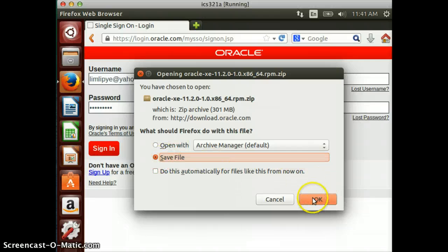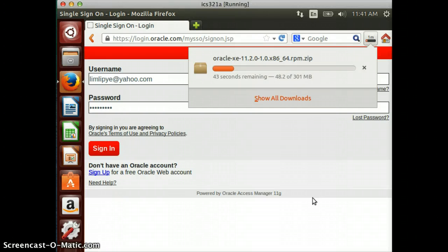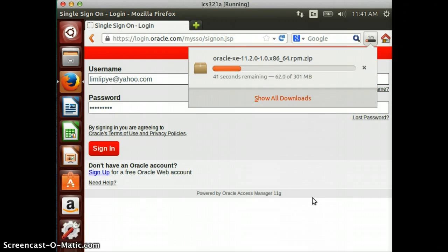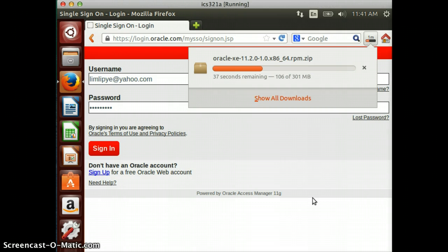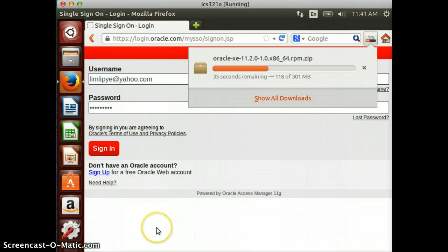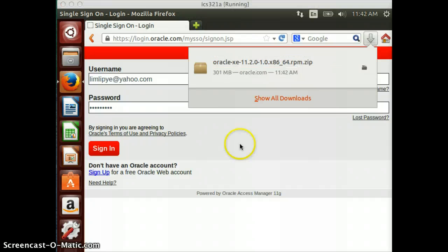Click OK and it will take a while. Not too bad - 300 megabytes - so that shouldn't take too long, maybe a minute or so. I'm just going to pause the recording because it makes no sense for you to watch the download.